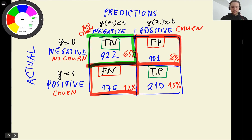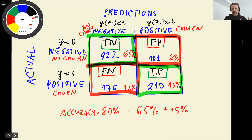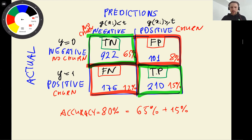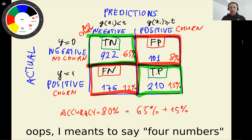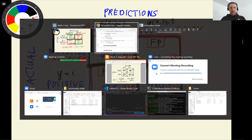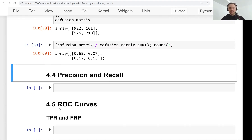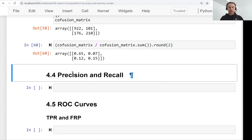The correct predictions total about 80%, which matches our accuracy. Accuracy is just the sum of true negatives (65%) and true positives (15%). The confusion table gives us more than one number — instead of just accuracy, we have a breakdown of what kinds of correct and incorrect decisions our model makes. From these values we can derive many more metrics. In the next lesson we will talk about precision and recall, which are also defined based on the values of the confusion table.